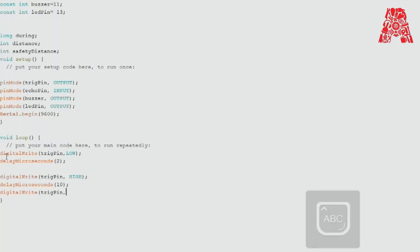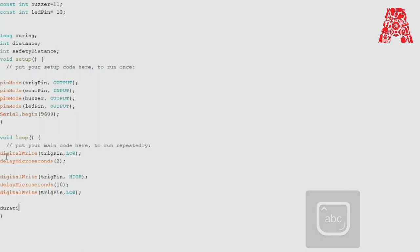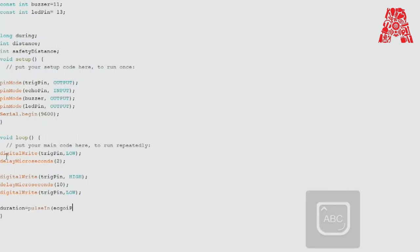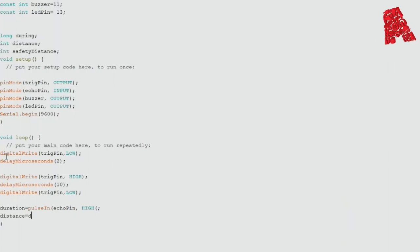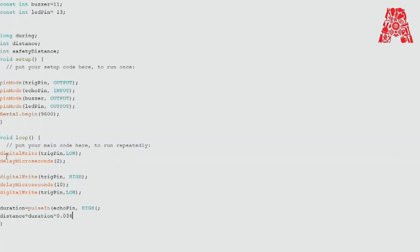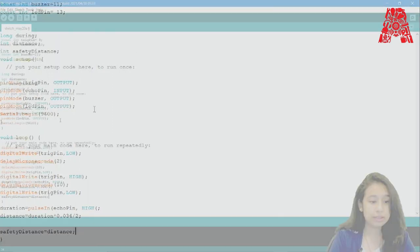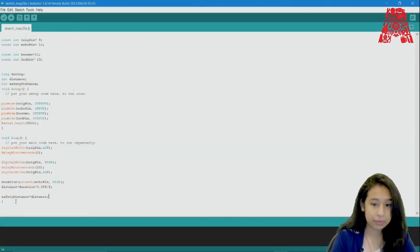We will delay it. So now to read the echo pin. The sounds which travels is returned in microseconds. So the duration however we are going to set. Now to calculate the distance. We will be using the formula duration into the speed of the sound. So distance. Duration into 0.03452. Now print the distance on the serial monitor. We will be using the safety distance which we have declared before.